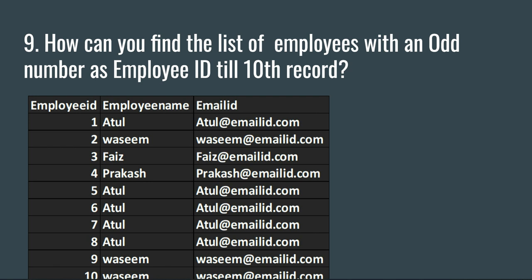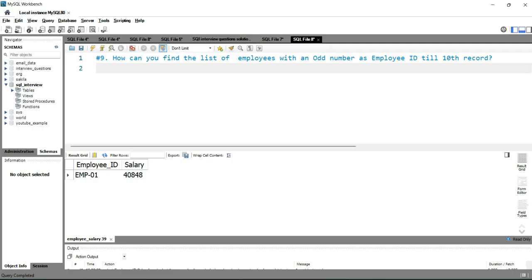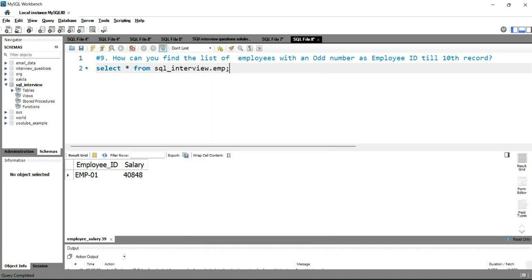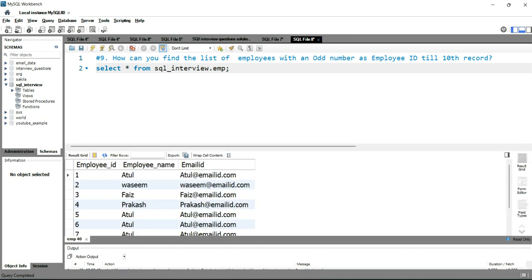So the output would be three employees from the table which have the odd number in their employee ID. Let's go to our SQL workbench and write the query. First we'll see the table — we'll run SELECT * FROM sql_interview.emp, which is the table. If we run this query you will get all the list of employees with their employee ID and email ID.